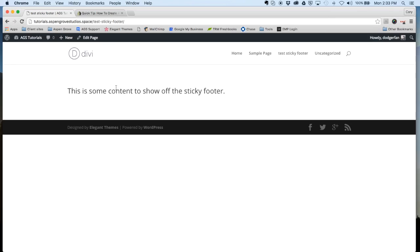So what I'm going to do is show you how to place some code in your Divi website and get this to stick all the way down to the bottom of the page regardless of how much content you have.